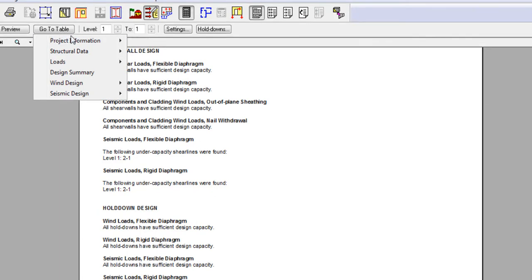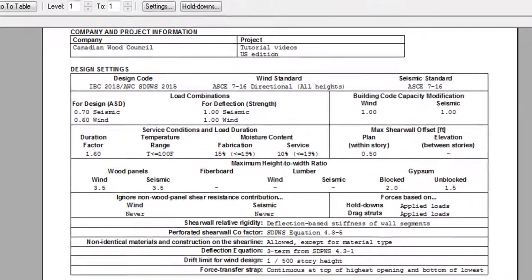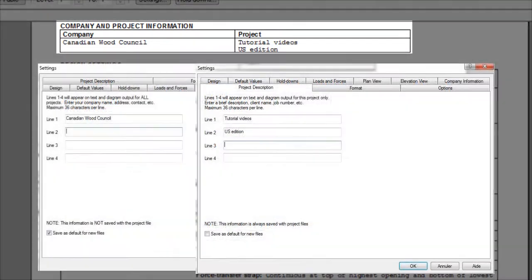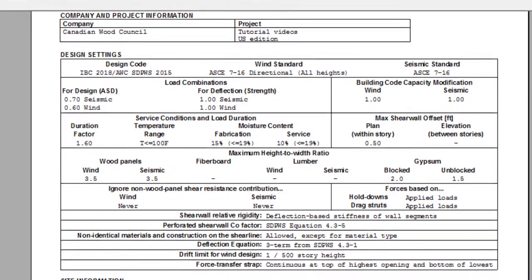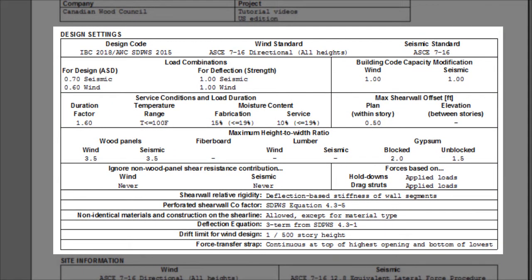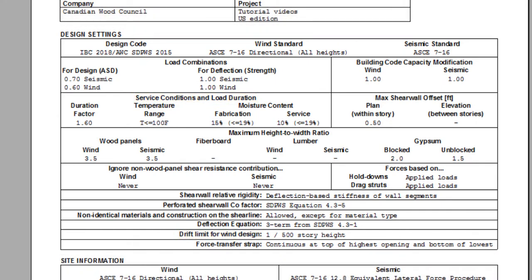The project information section includes company and project information and is directly related to what is filled in the settings company information and project description tabs. The next area, Design Settings, provides a summary of the basic design information such as the design code, wind and seismic load procedures, and load combinations. It also shows the selected design settings such as the service conditions and drift limit for wind design and other relevant information from the project.